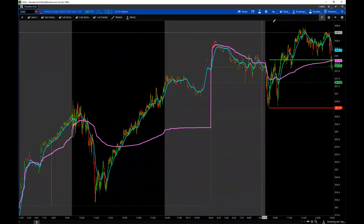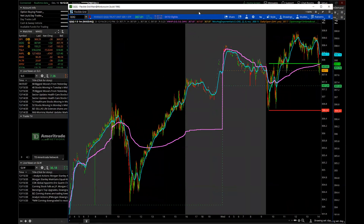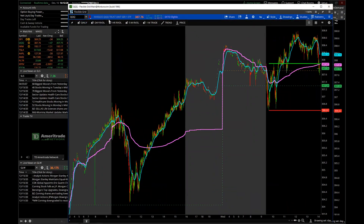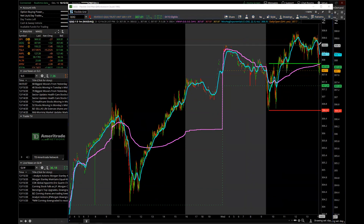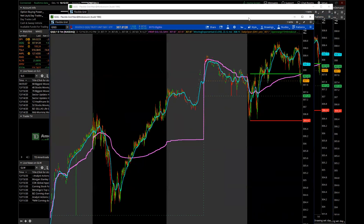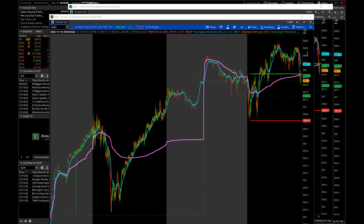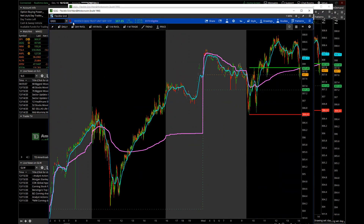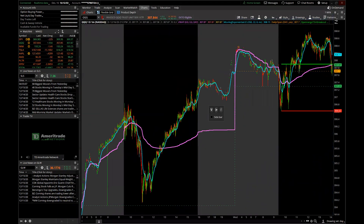To detach the one-minute chart, go to the three lines and click Detach. If you ever want to duplicate a chart without going back into the Charts tab, just go up and click Detach again — it duplicates that chart for you. It's a quick way to copy more charts and add different symbols. Now I have my hourly, my one-minute, and my day charts all set up nicely.